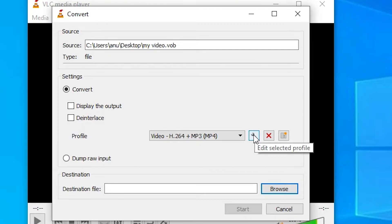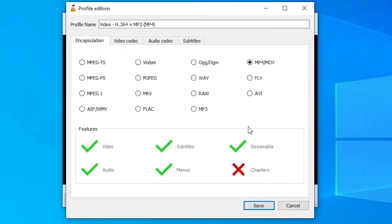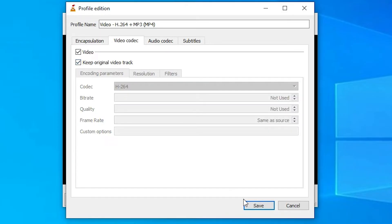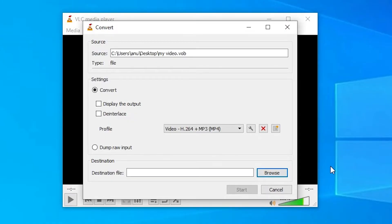Go to the Settings icon — this is Edit Selected Profile. Go to the Video Codec tab, and check Keep Original Video Track. Then click Save.